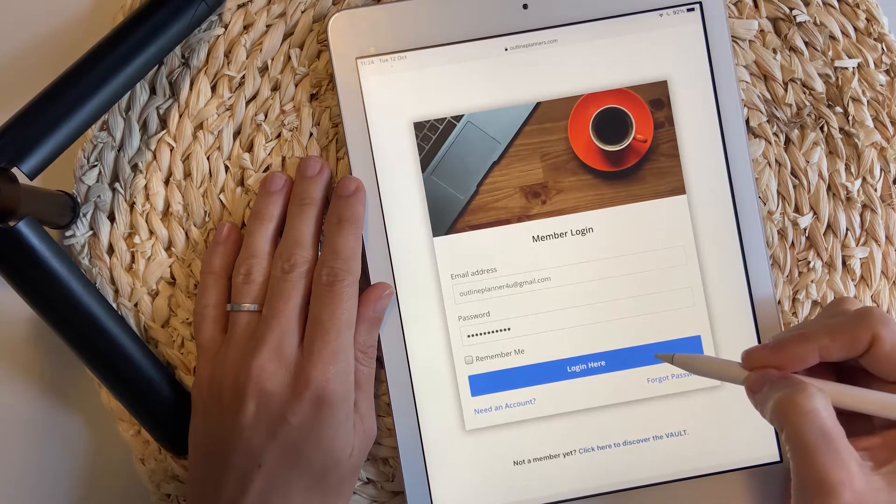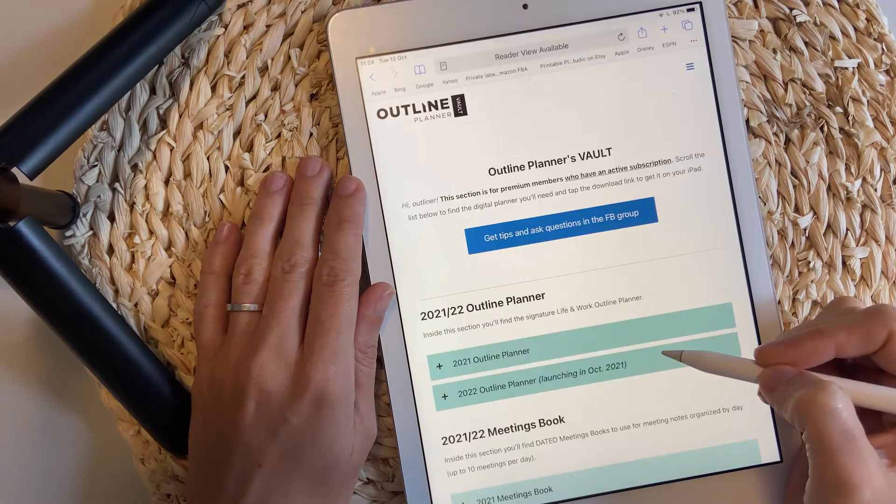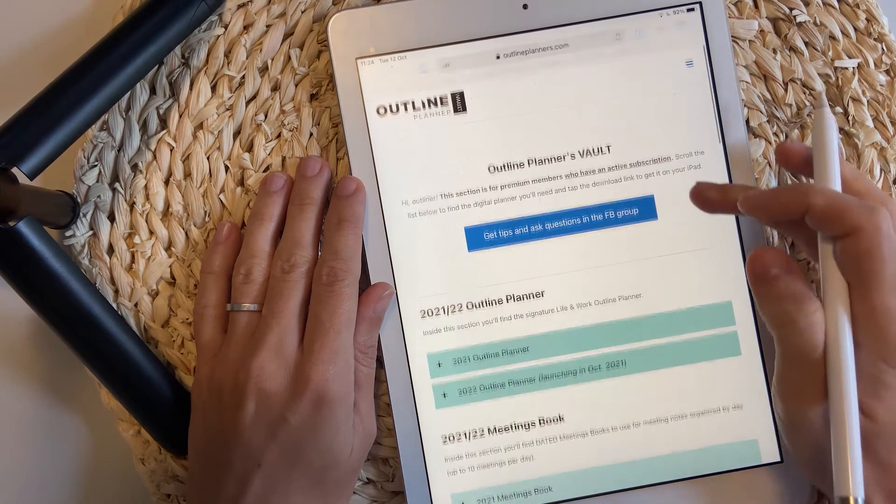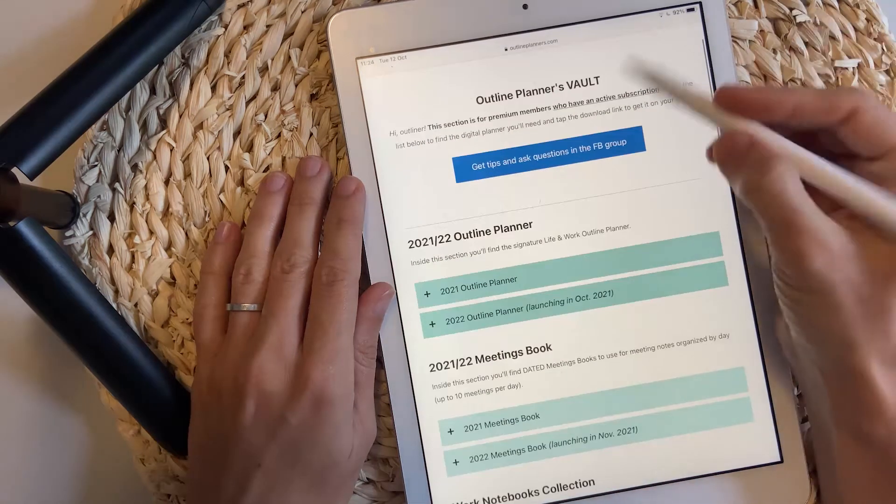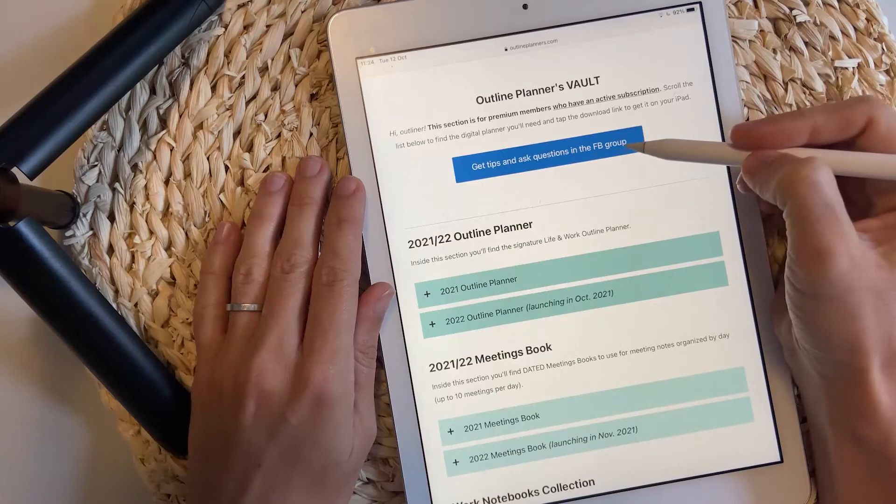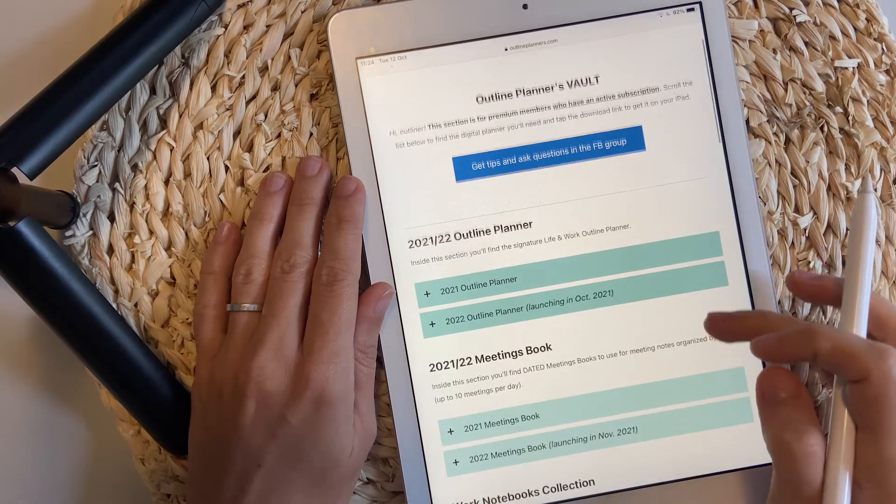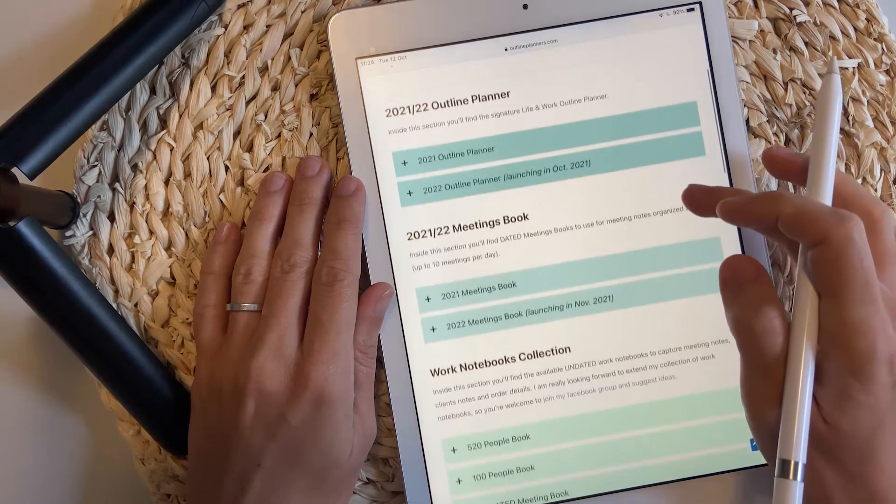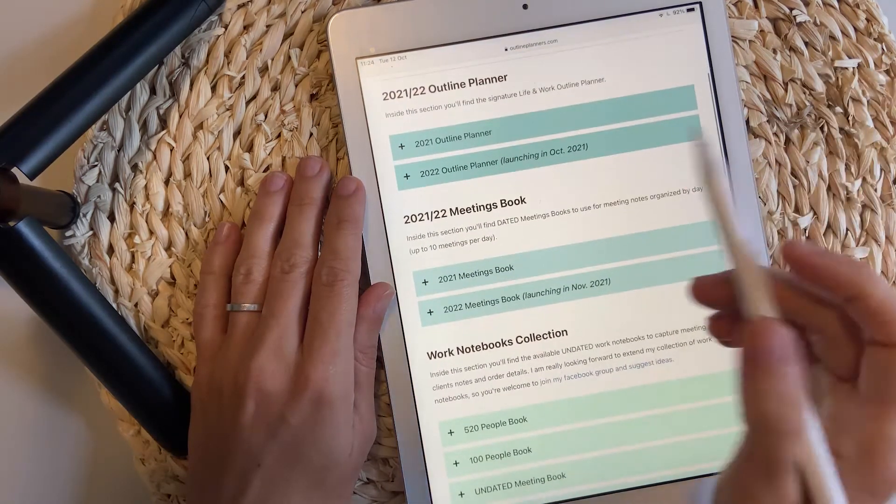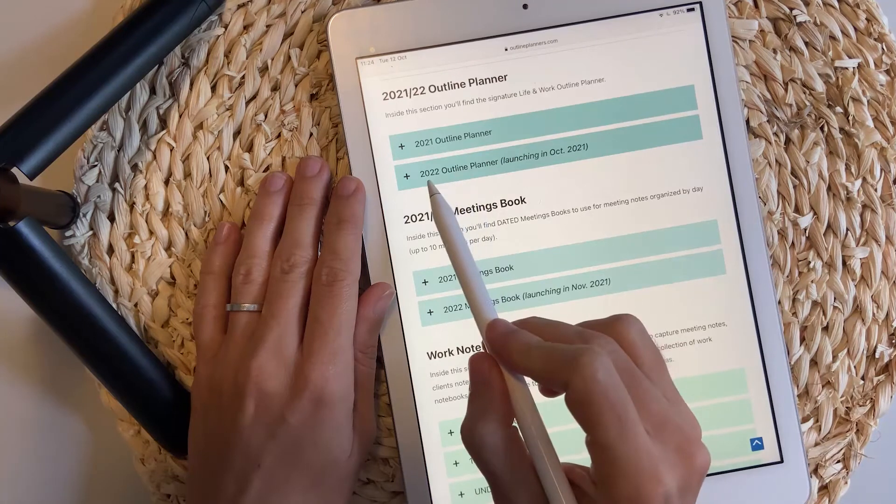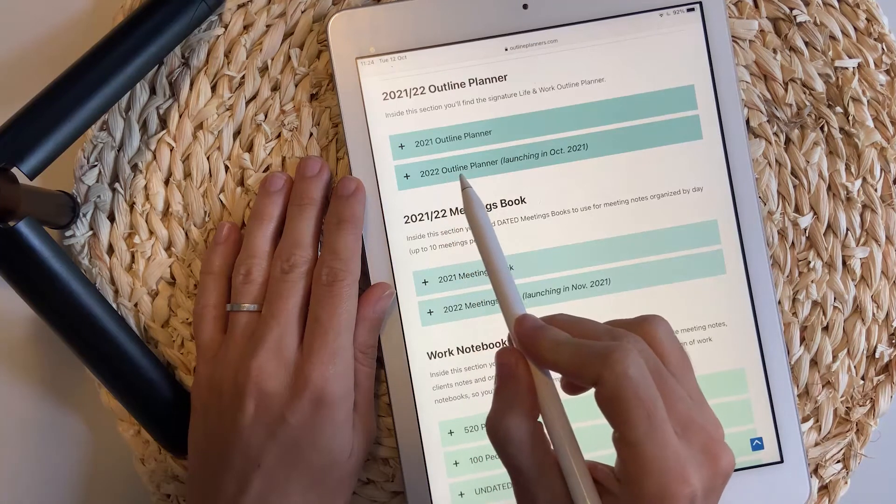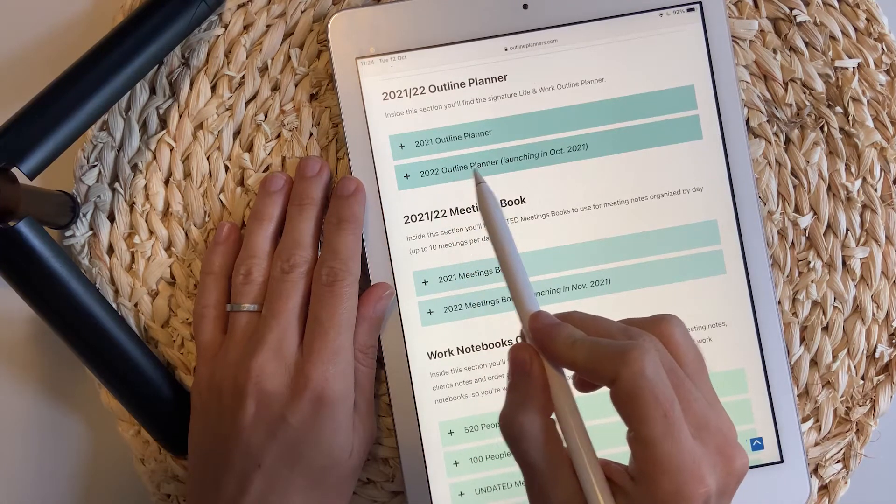Let's start. Once you log in, make sure that you click the blue button to join the Facebook group for more support and then scroll down the page and find the 2022 Outline Planner tab.